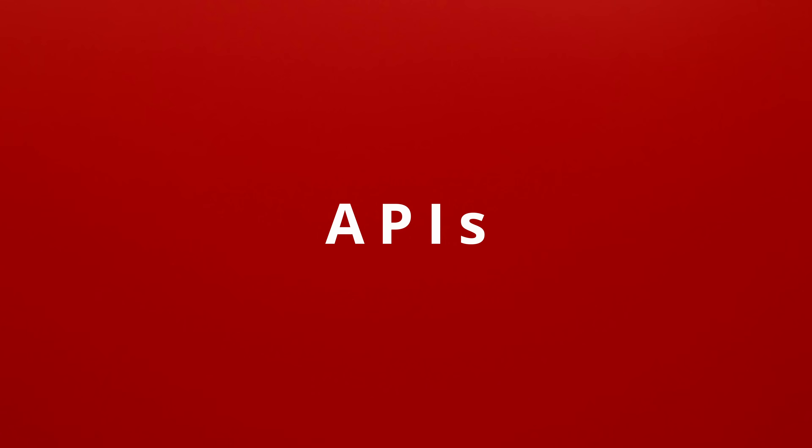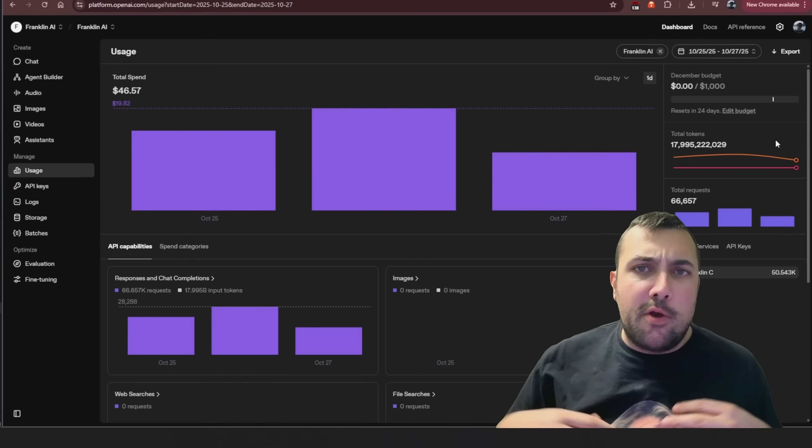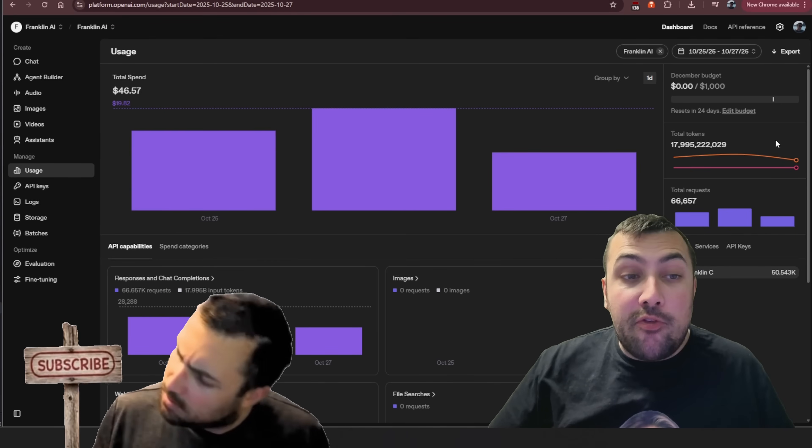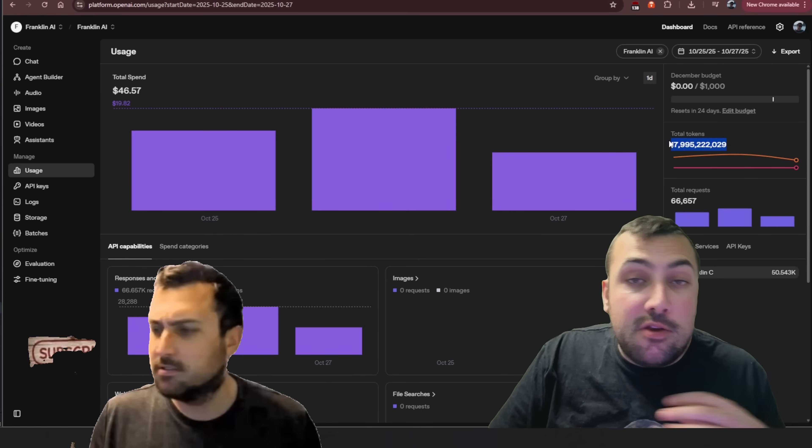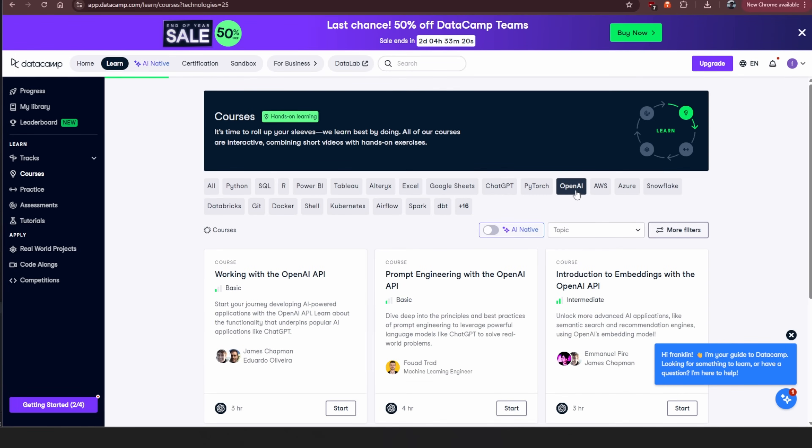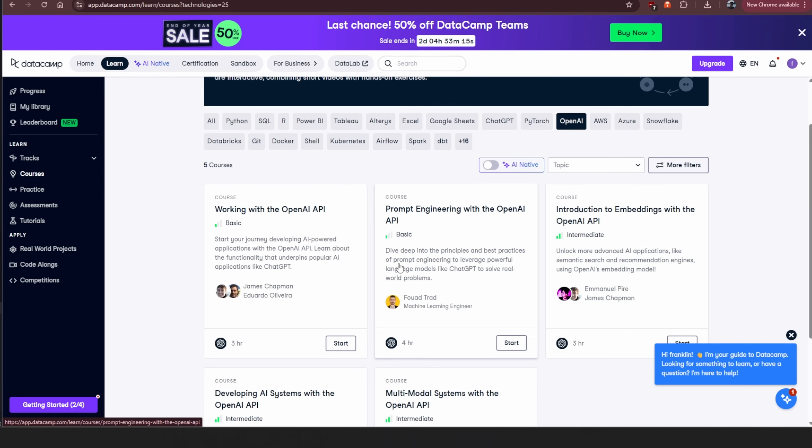Now you know Python and understand large language models — up next, learn how to use APIs. An API in code allows you to take your Python code and call a large language model like ChatGPT or Gemini, pull its response, and put it in your own application. You want to learn how to use the APIs of these different models and how to maximize and optimize your calls. A key concept: tokens are basically the words you send to and get back from a model.